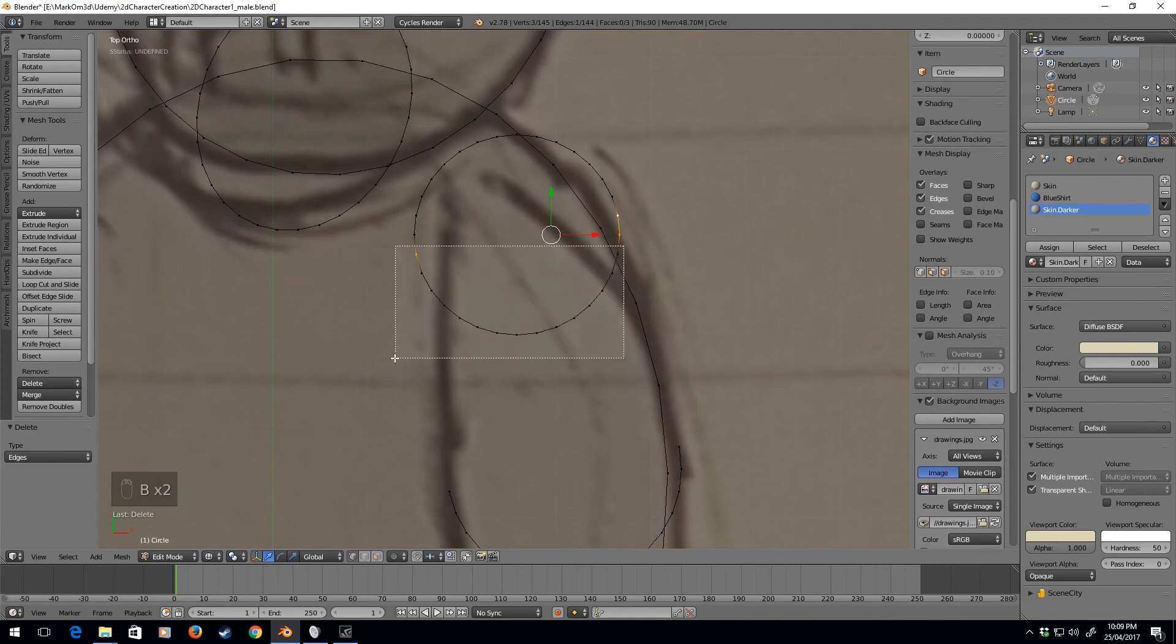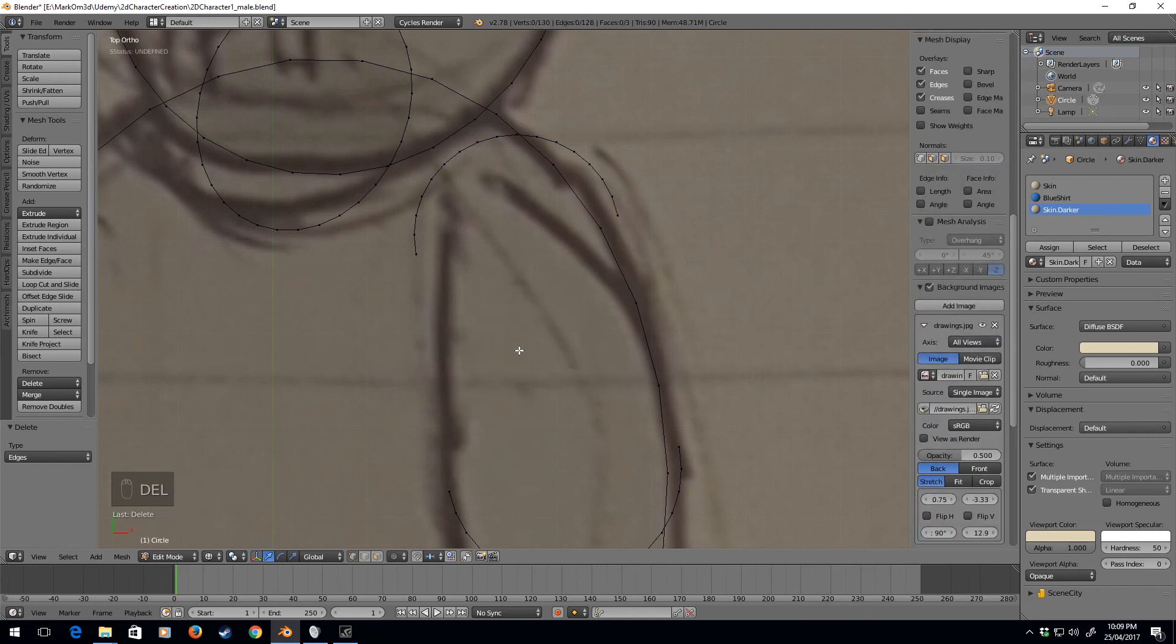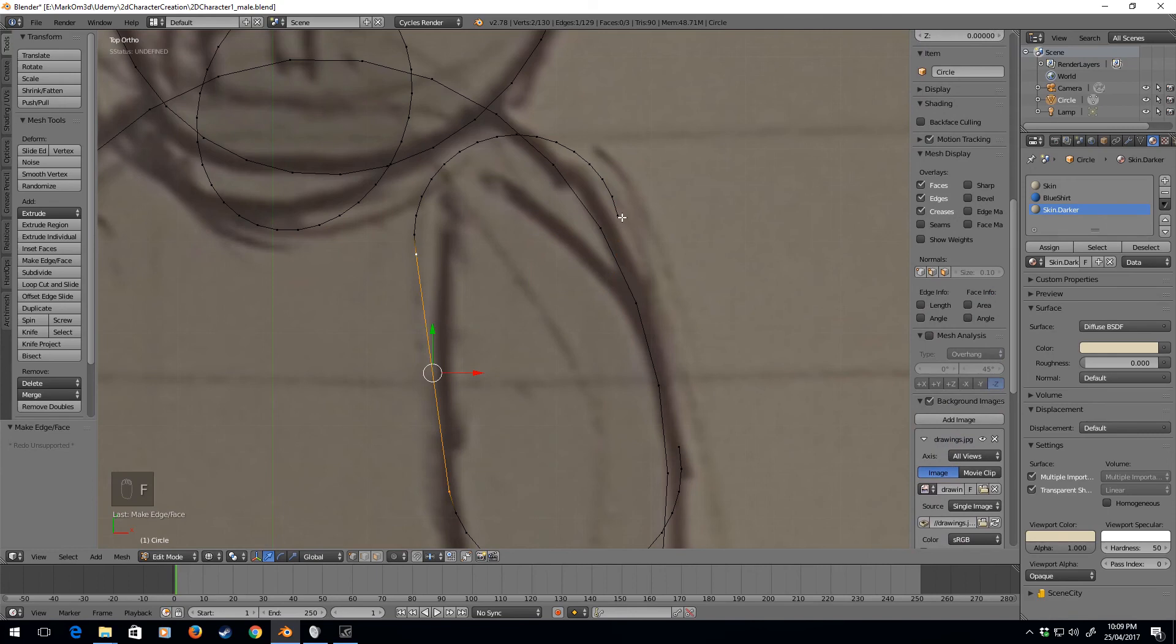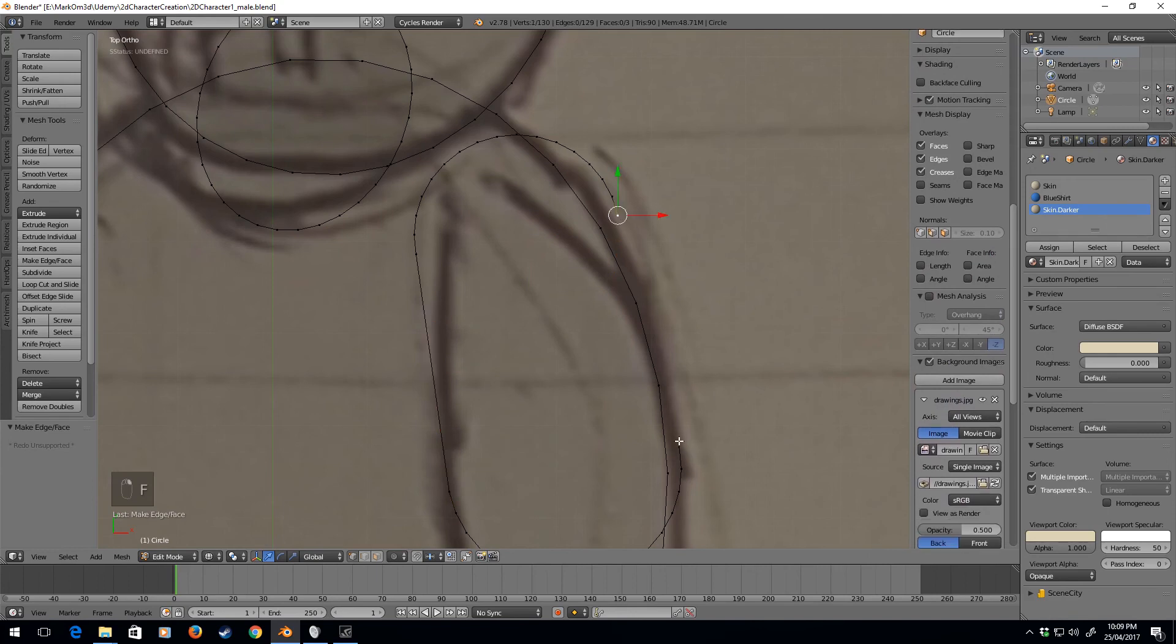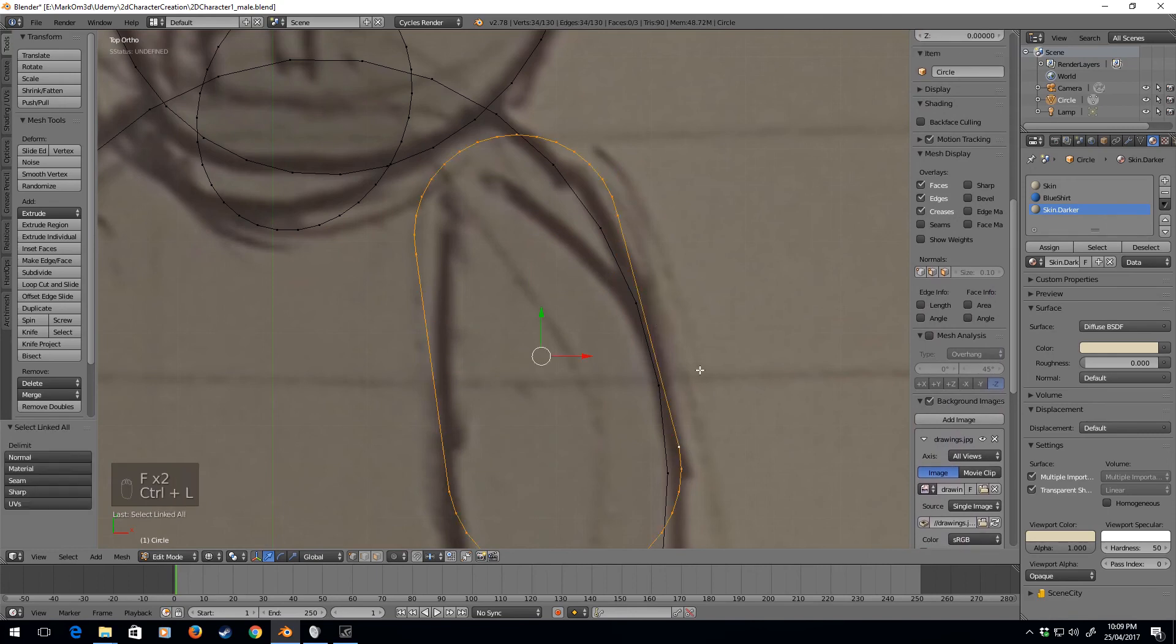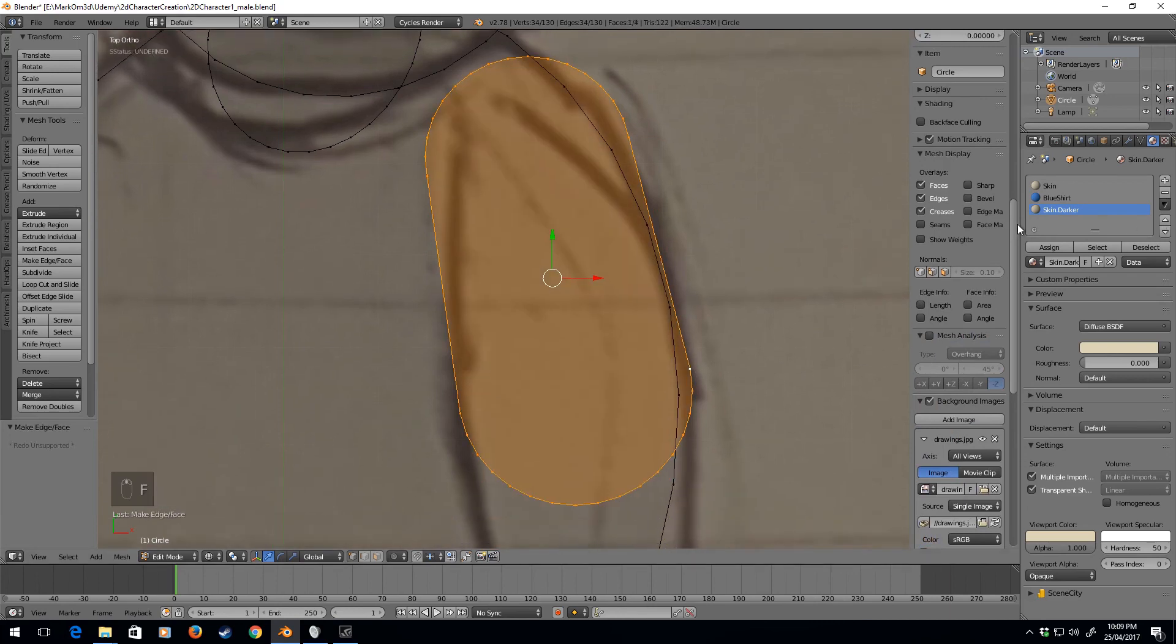And B to box select, delete faces. I'm going to right click on this one and this one, face, right click and right click, face, control L, face.